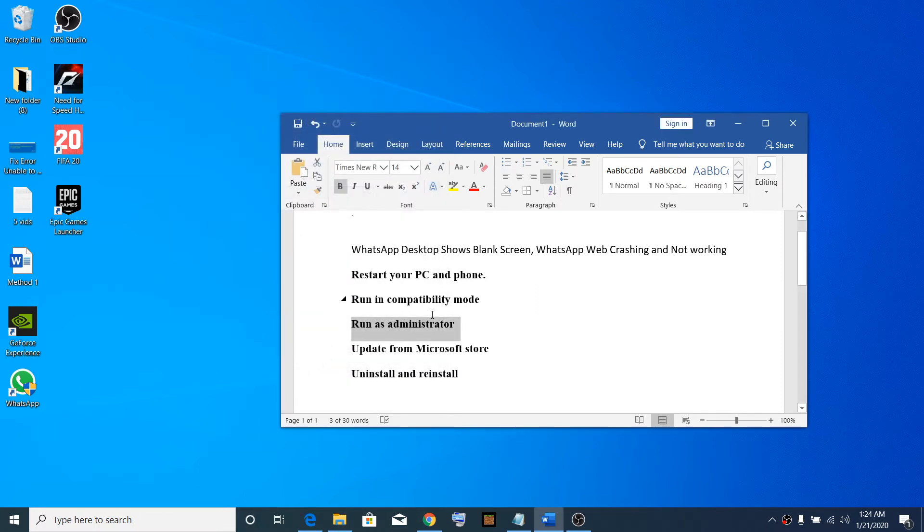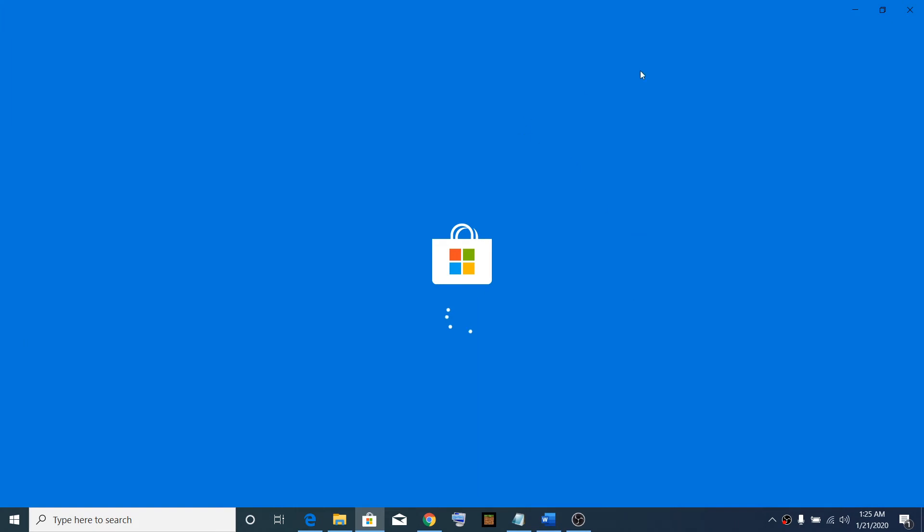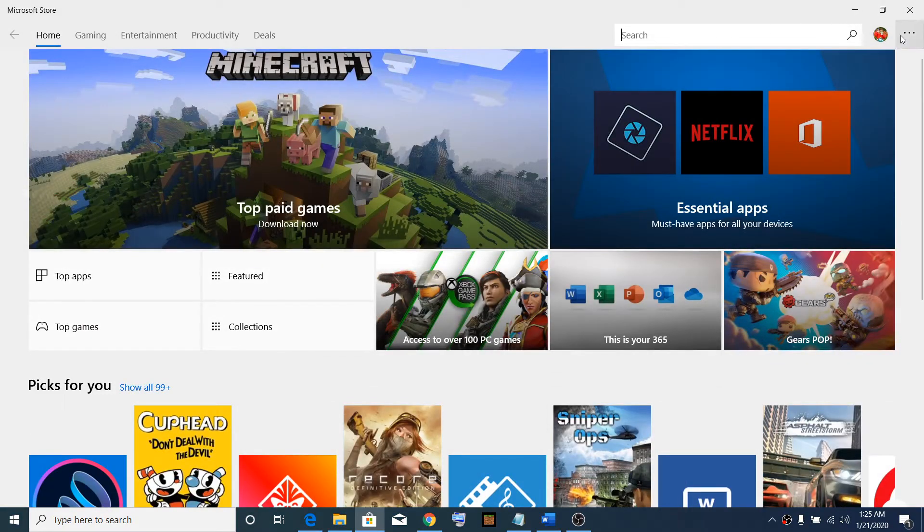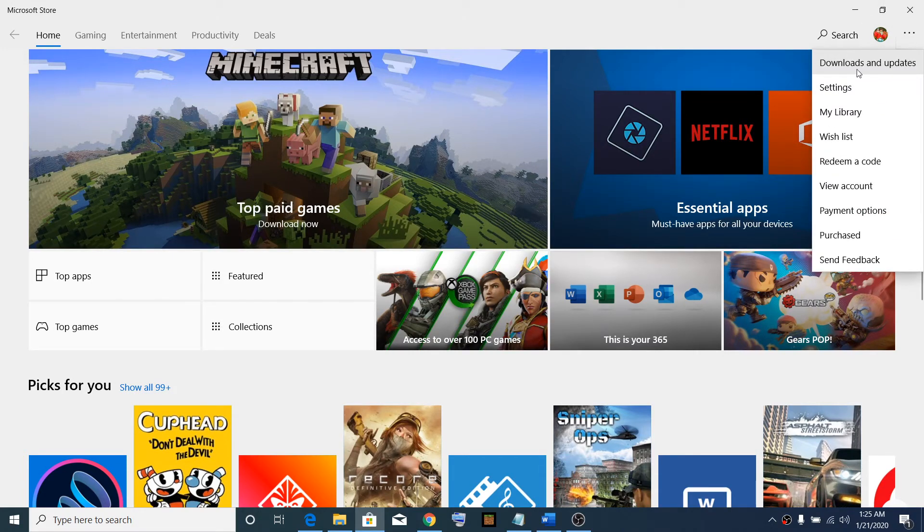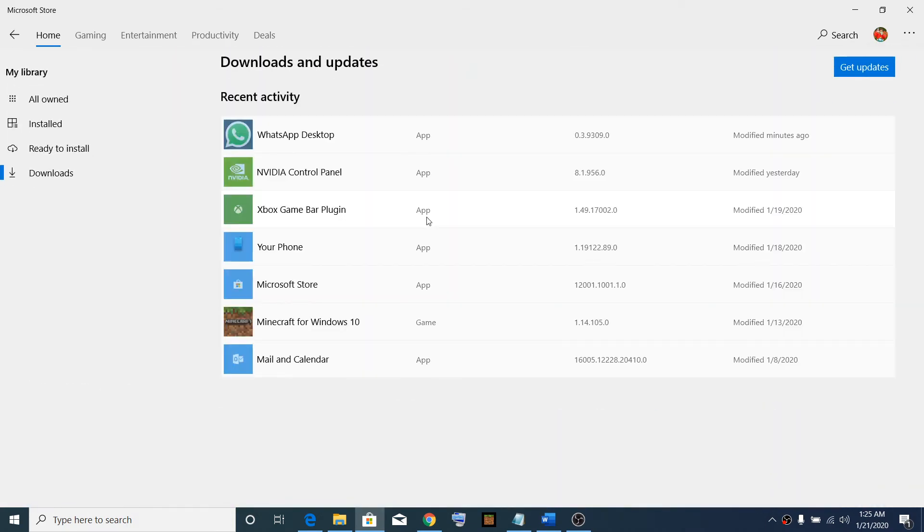The next step is to update WhatsApp from Microsoft Store. Open Microsoft Store, click on the Microsoft Store icon, then click on these three dots which you can see on the top right. Then click on Downloads and Updates, and then click on Get Updates. It will update all the Windows 10 apps and that may fix the problem.